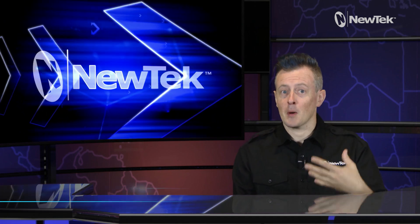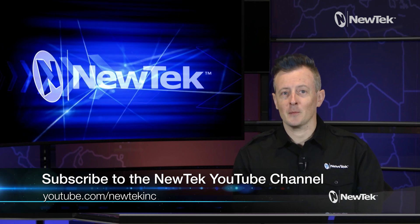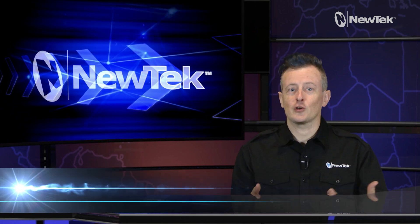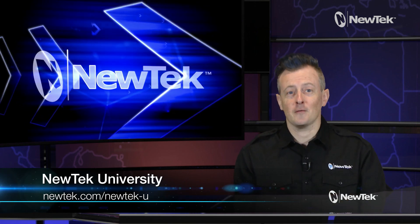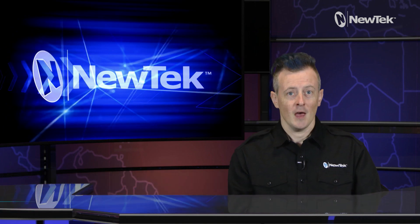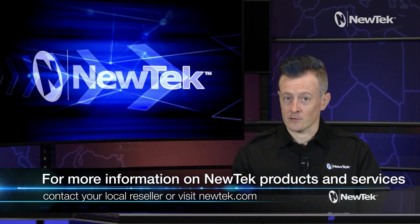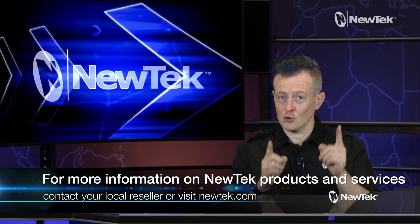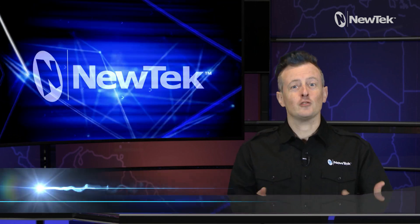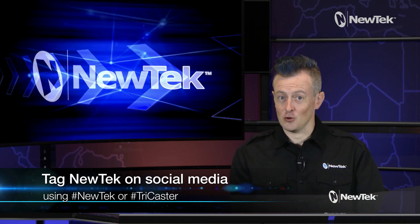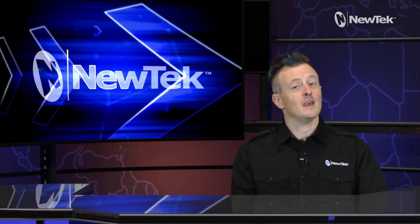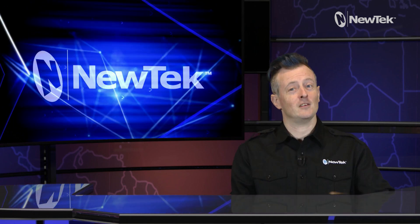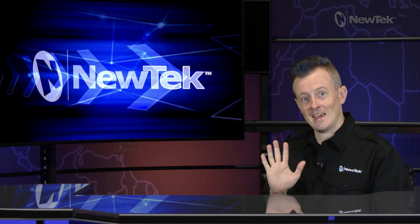I hope this video is helpful. If you'd like to learn more, click subscribe on the NewTek YouTube page at youtube.com/newtekincorporated. If you're looking for more detailed training on NewTek products, check out NewTek University at newtek.com/newtek-u. For more information on NewTek products and services, you can contact your local reseller or visit our website newtek.com. If you're sharing your work on social media, tag us using the hashtags NewTek or TriCaster. I love seeing what y'all are working on. Thank you again so much for watching and I'll see you next time for another edition of NewTek Tuesday tutorials. Bye!